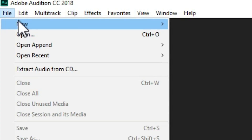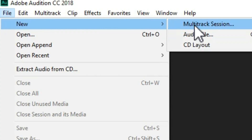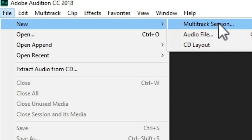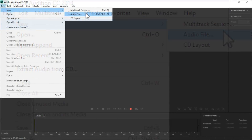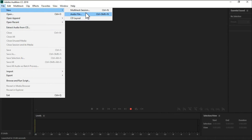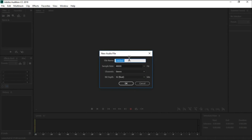A new multi-track session is for mixing or sound designing. Multi-track is for music designing, sound designing, mixing — any kind of music making or sound making. But today I will tell you about the audio file — the single track — which you can use for recording. That is the main thing about audio in this tutorial.